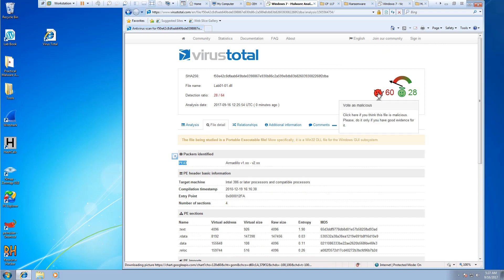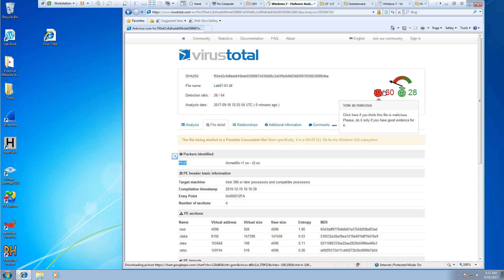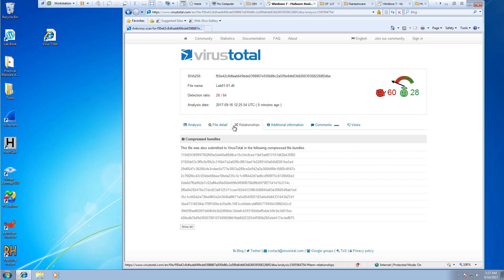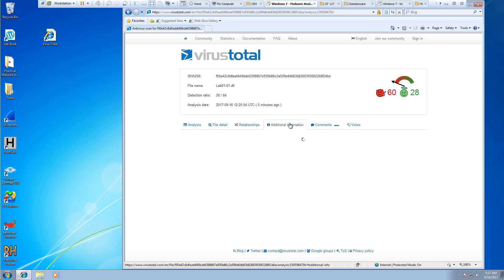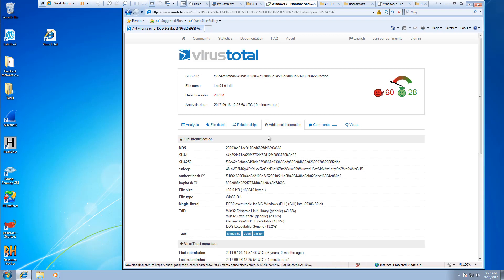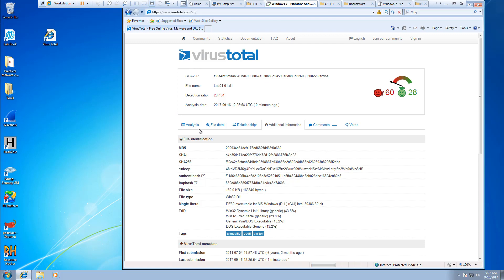You can kind of see if it's good or not. It was voted more malicious. We can look at its relationships, its additional hash items. So that was our DLL. Detection Ratio, 28 out of 64 antiviruses found it.